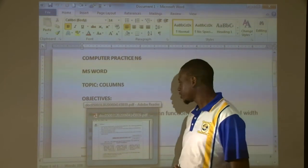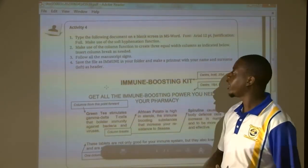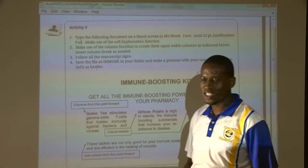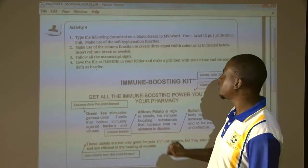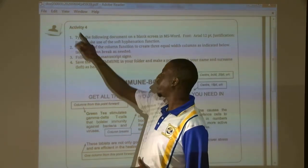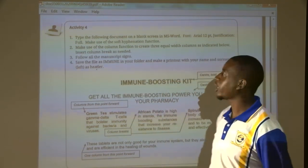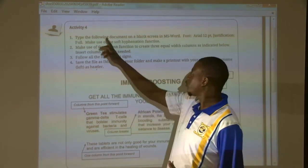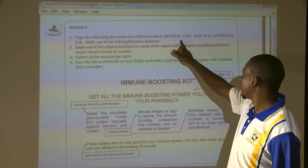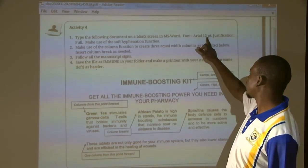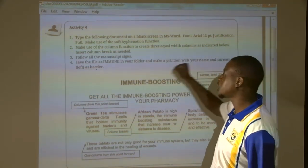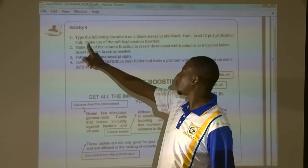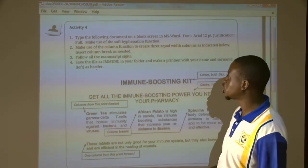Now what I want us to do is an activity from our Computer Practice N6 textbook, the activities under Microsoft Word Activity Form. It reads: type the following document on the blank screen in MS Word. The font size is RL 12PT, and justification must be used. Make use of the soft calculation function.